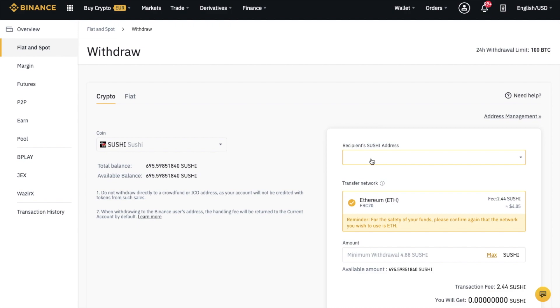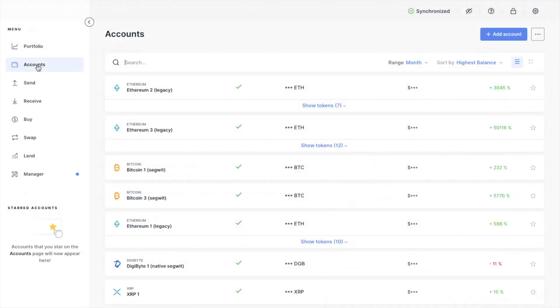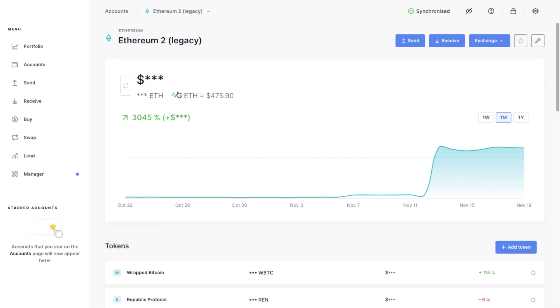In this example, I'm going to be withdrawing to my Ledger hardware wallet. If you don't already have one of these or a Trezor, I'd certainly recommend investing in them as they're considered the safest options for your crypto. I'll pop some links below, and there should be some great Black Friday and Cyber Monday deals happening right now. I'll head across to Ledger Live now and go to my Ethereum account and receive.